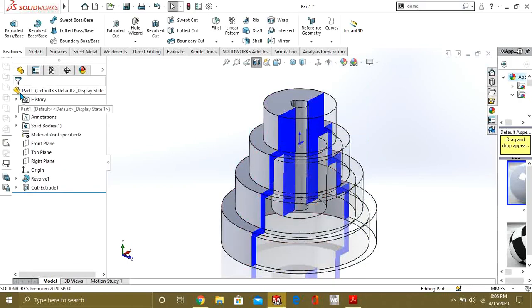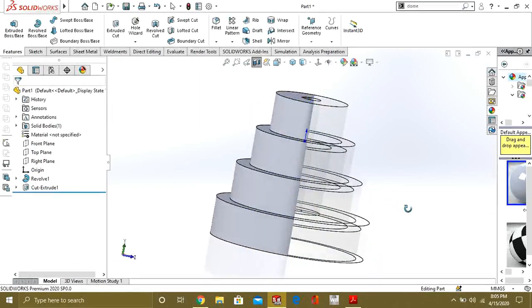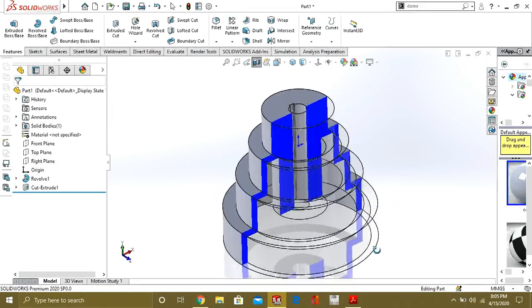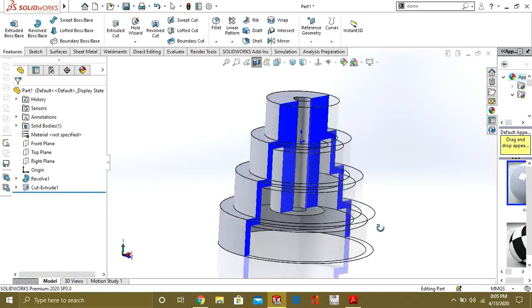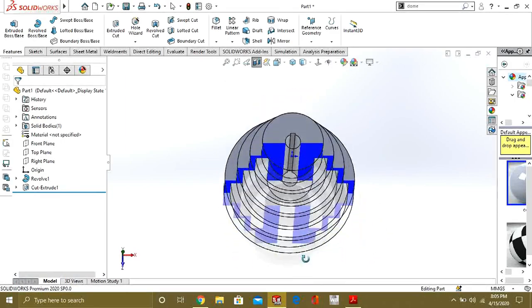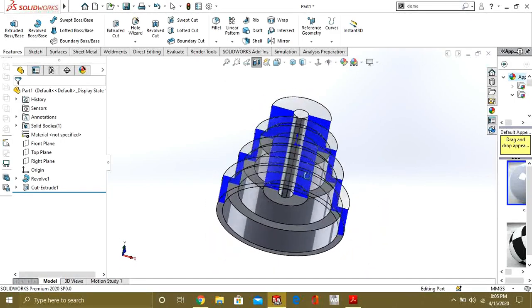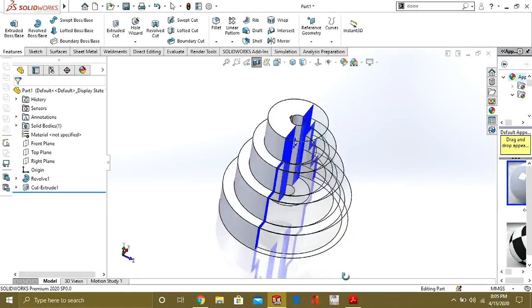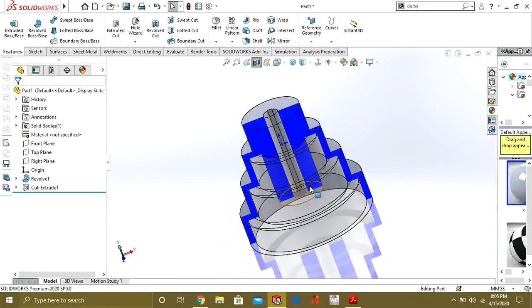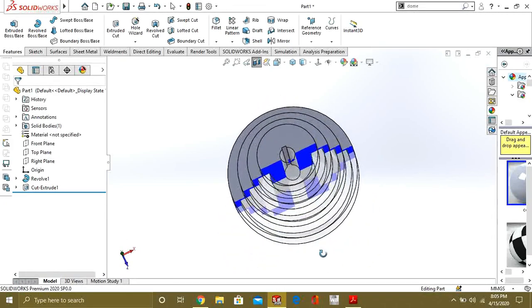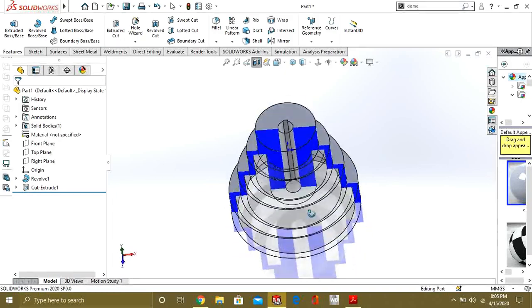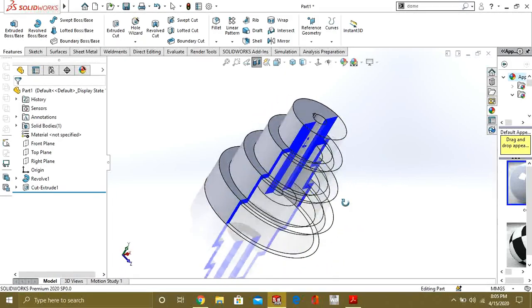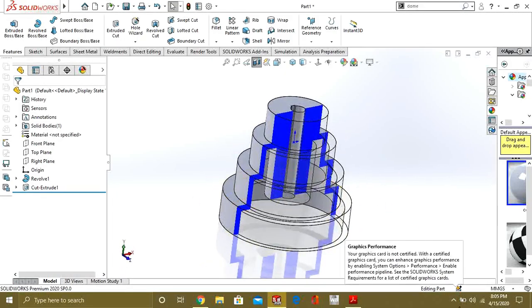Check OK button and now you can see the whole body and section body too. So this was our tutorial on revolve exercise. Our next video will be on sweep boss base. If you have any question just comment on the video and tell us, give us your feedback. Thank you for watching, stay tuned for more videos.